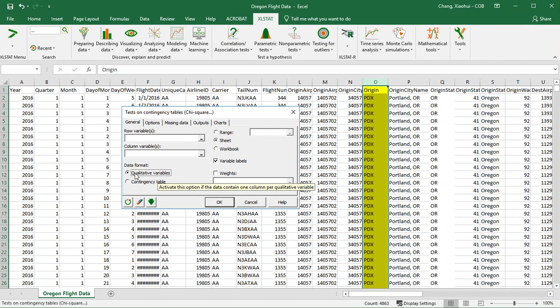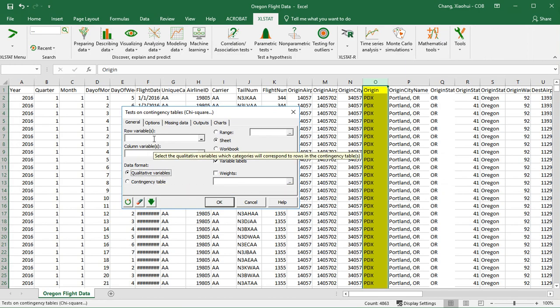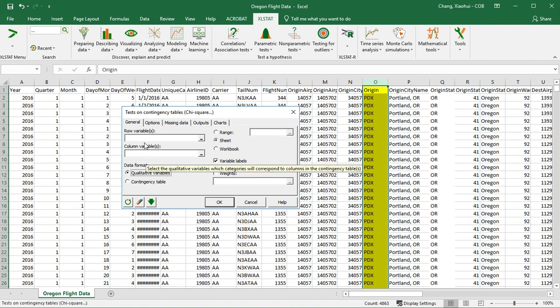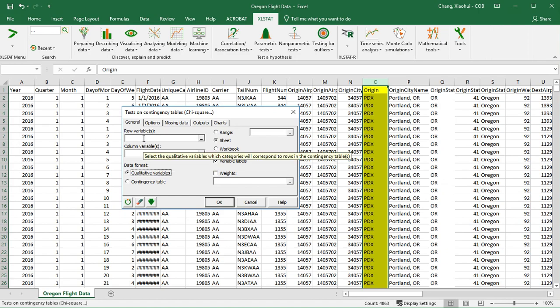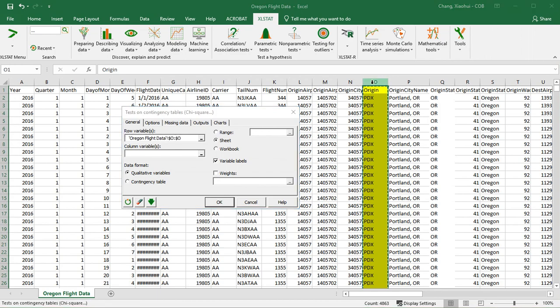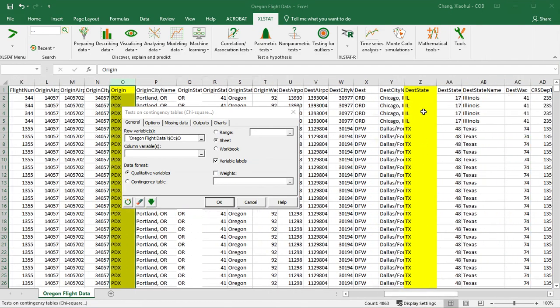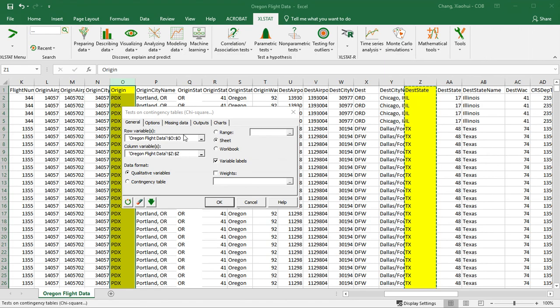After we select data format to be qualitative variables, we're going to specify what a row variable and what a column variable is. I'm going to choose origin as my row variable. And for column variable it's going to be the destination state. You can see those variables being filled here. We do have column headers which is the origin and destination state. We also have other headers as well, so you want to make sure variable labels is checked.